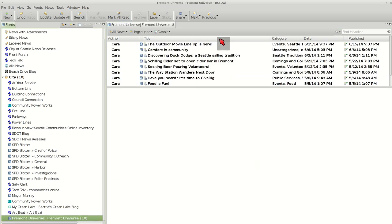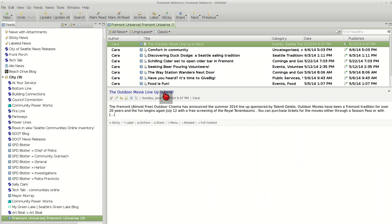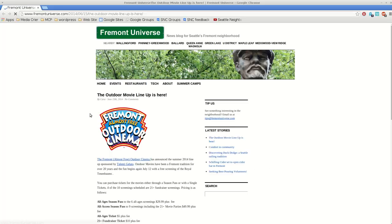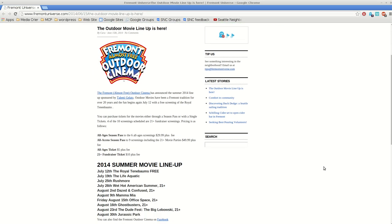And that loads it up. There's two. Their most recent posting was on the 15th of this month. And they're talking about outdoor movie lineup. And I can press the title there. And it will open it up in the web page so I can read it.